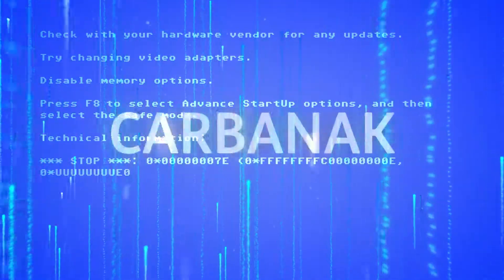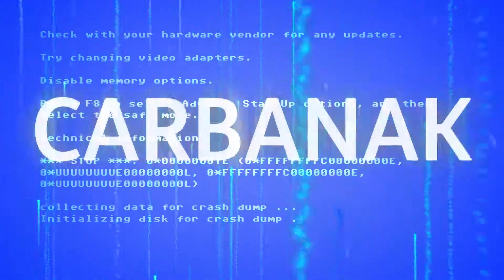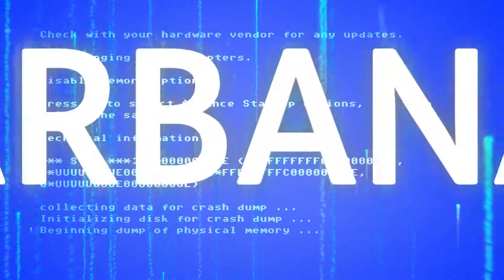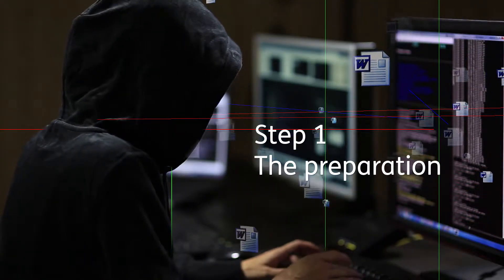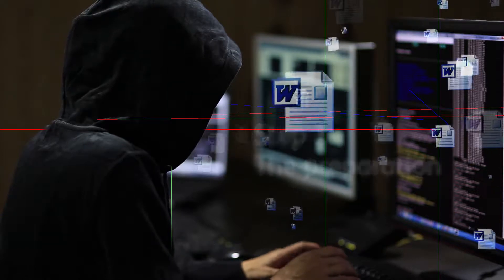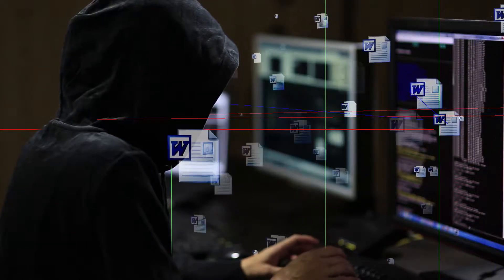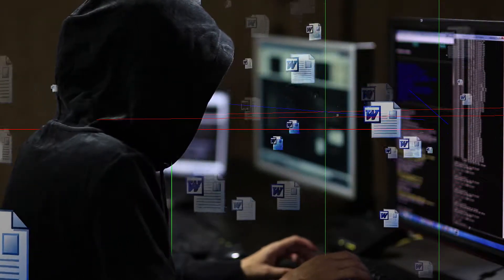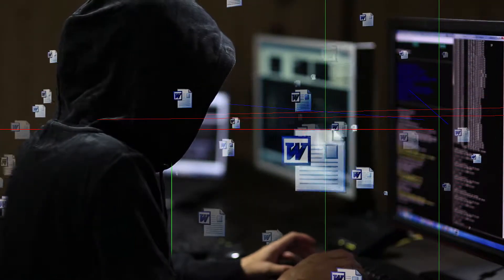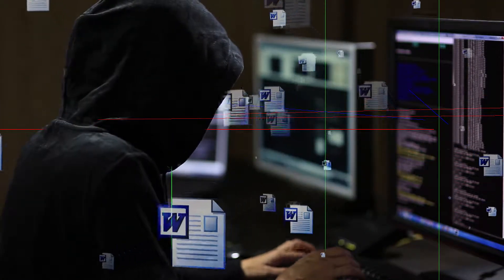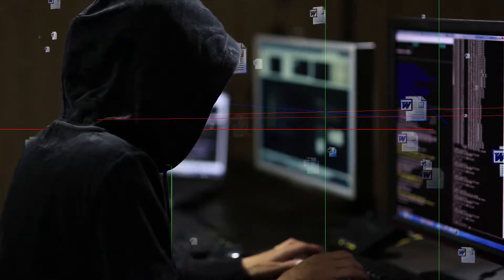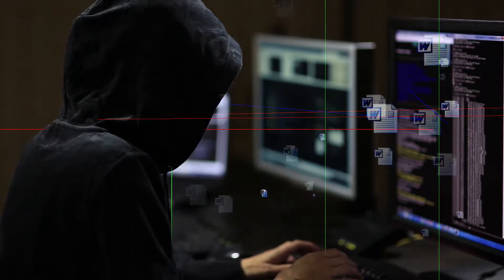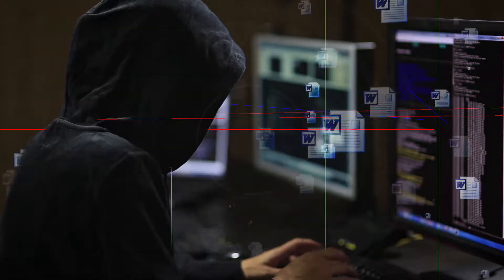A Carbonac attack comprises four steps. The hacker prepares an attack by making use of a publicly available exploit. For instance, a malicious Word document is created to attack and infect victims with Carbonac malware.